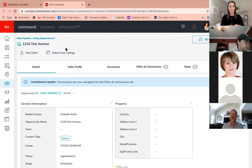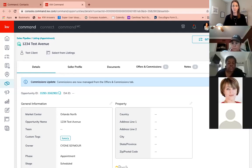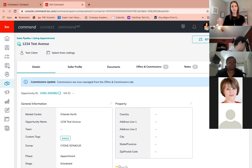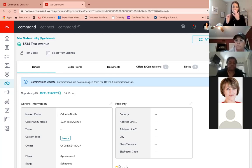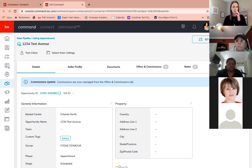Let me pause and check — any questions on creating the opportunity from the beginning? Someone asked: is the appointment phase when you go to present paperwork for them to sign, or the initial meeting? In opportunities there are five phases: cultivate, appointment, active, under contract, and closed. Under appointment you have scheduling, scheduled, and kept. You can move them down that progression as you like. Thanks for the great question.